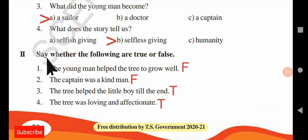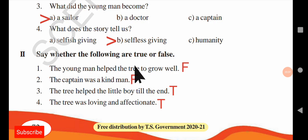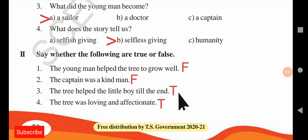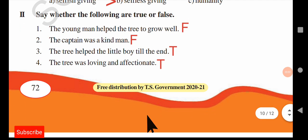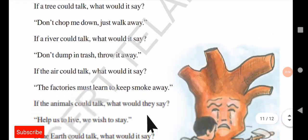Say whether the following are true or false. 'The young man helped the tree to grow well' — False, he did not. 'The captain was a kind man' — False, the captain was cruel. 'The tree helped the little boy till the end' — True, from start to end. 'The tree was loving and affectionate' — True, since it offered everything to the boy, it was clearly loving and affectionate.